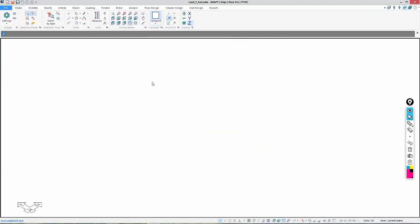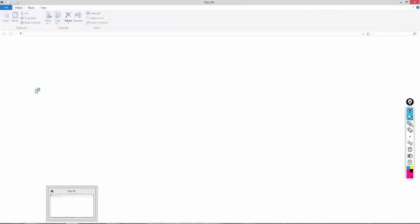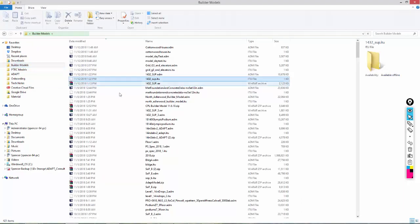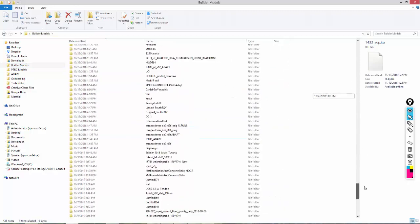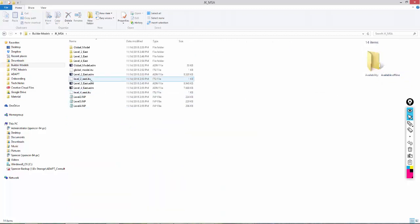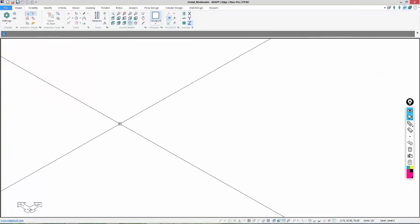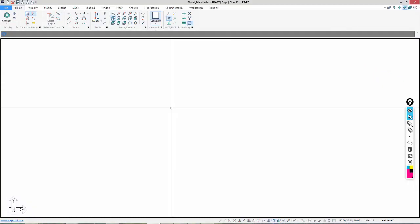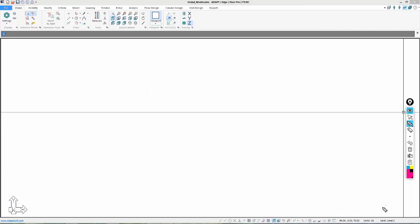In my folder structure for this project, I can see that I have three input files. This contains all of the data for those individual levels. We're going to use the bottom-left column as our reference point when we import the files. I'll go to Builder, go to a Plan View, and notice that the active plane we're working on is currently called Level 2. So we need to import the IMP for Level 2 into this particular level.